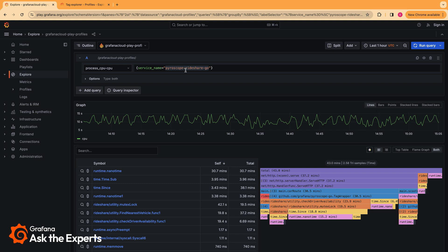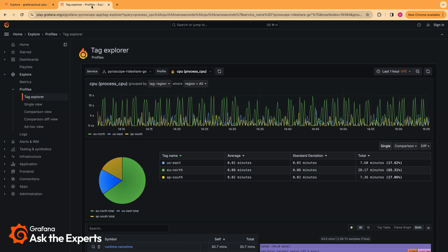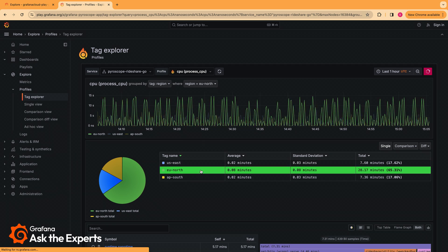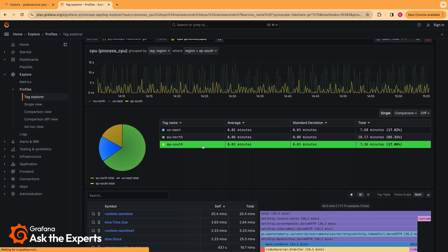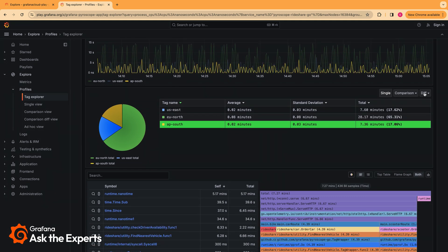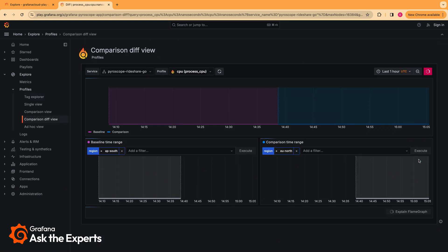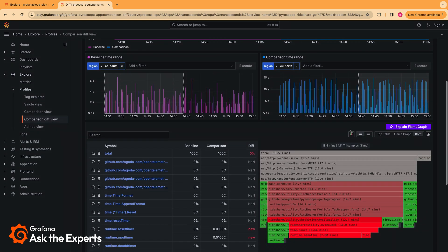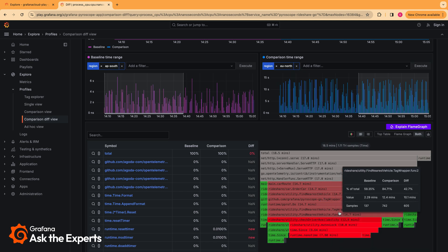At the same time, we do have a separate UI that is available in Pyroscope Cloud. It offers a little bit of additional functionality — the ability to compare and contrast different profile types. In this case, I can select different labels and see how they compare to each other, or I can even do a diff between one label and another. For example, I can compare the AP South label to the EU North label and get this diff flame graph that shows the difference.